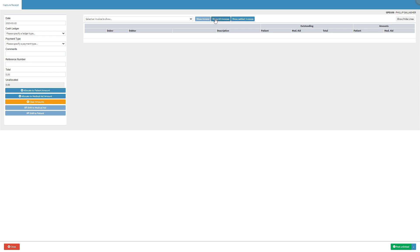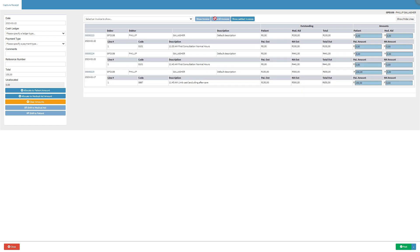Click on the show all invoices button to view all the invoices linked to the debtor. Select the desired invoice.